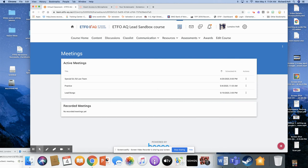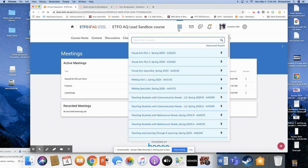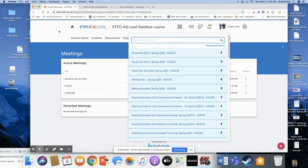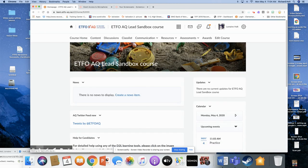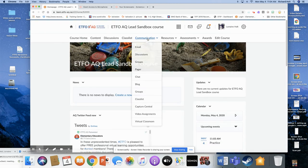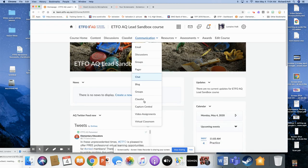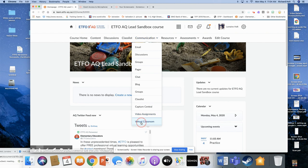So what you will do, say you're back in your course home and you want to start your meeting. So you're going to go in five minutes before. You're going to go to your Virtual Classroom.